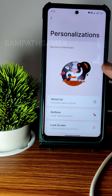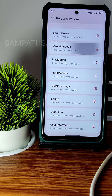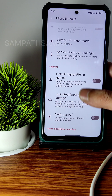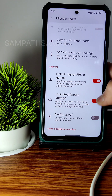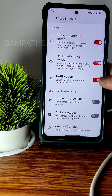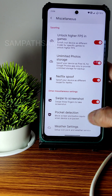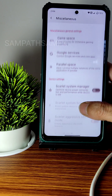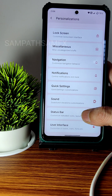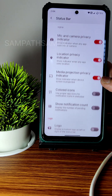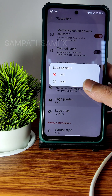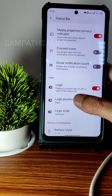In Personalizations, you get a lot of customization options. Under Miscellaneous, you get unlock IFS, account-in-games, unlimited photo storage, and product detection — you can enable or disable these. The status bar has many customizations, and you even get a logo option where you can position it left or right.